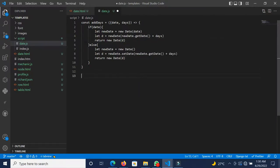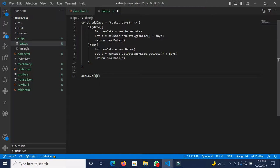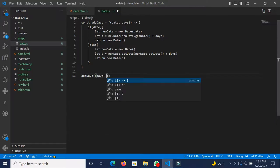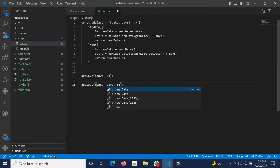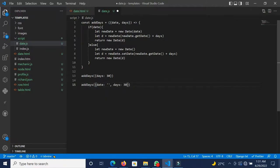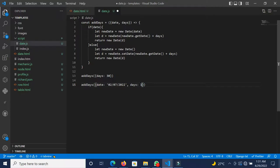Now down here we can call this addDays function. First, we pass only the days — for instance, 30 days from now. Then we call the function one more time, this time passing in a date — let's say 7th February 2022, which is 02/07/2022 — and 14 days from that date.